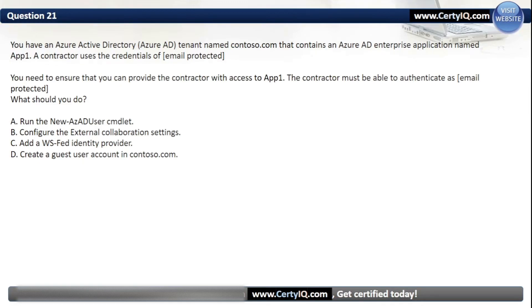Question 21. You have an Azure AD tenant named Contoso.com that contains an Azure AD enterprise application named App1. A contractor uses the credentials of an external email address. You need to ensure the contractor can access App1 and authenticate with their existing credentials. Our options are: A. Run the New-AzureADUser cmdlet; B. Configure the external collaboration settings; C. Add a WS-Fed identity provider; or D. Create a guest user account in Contoso.com. The correct option is D, create a guest user account in Contoso.com.